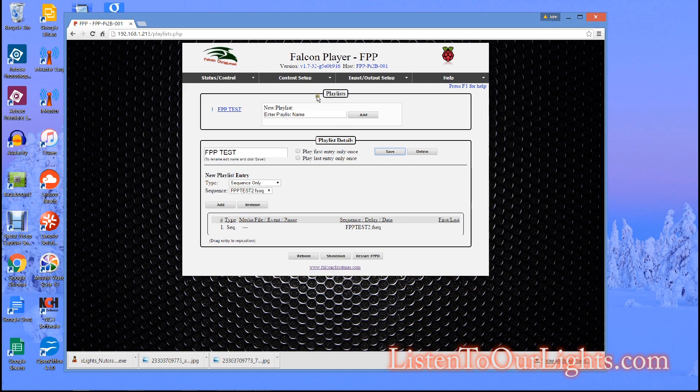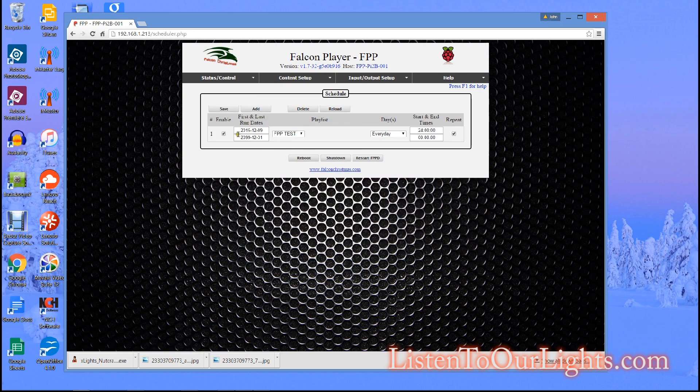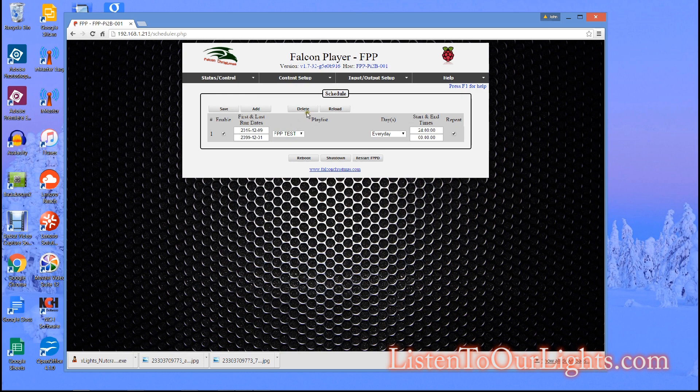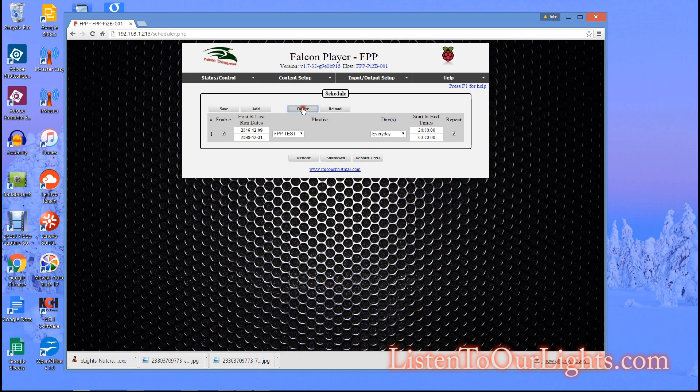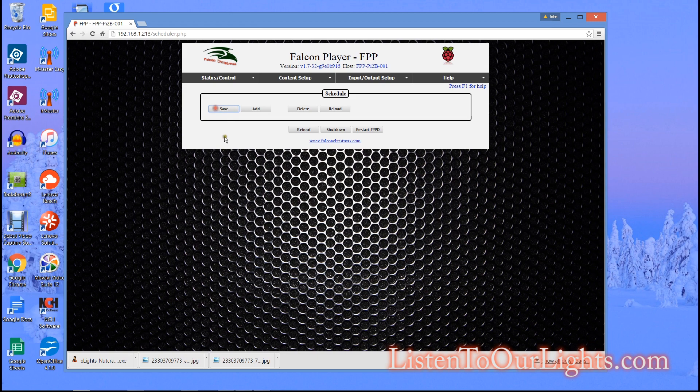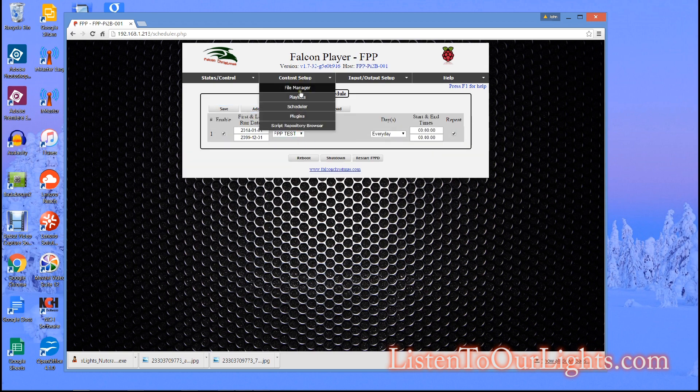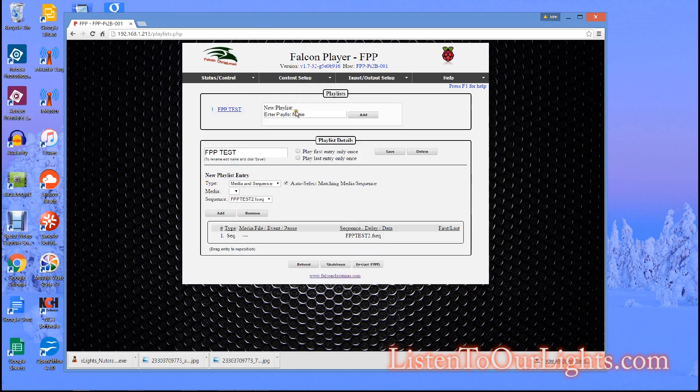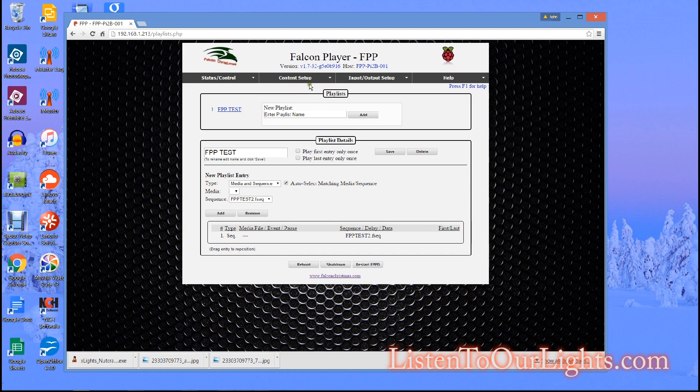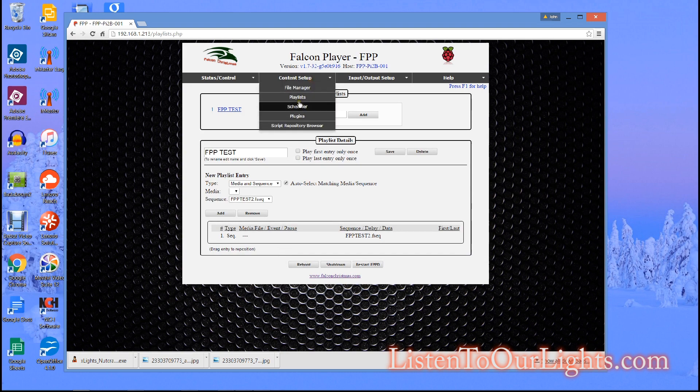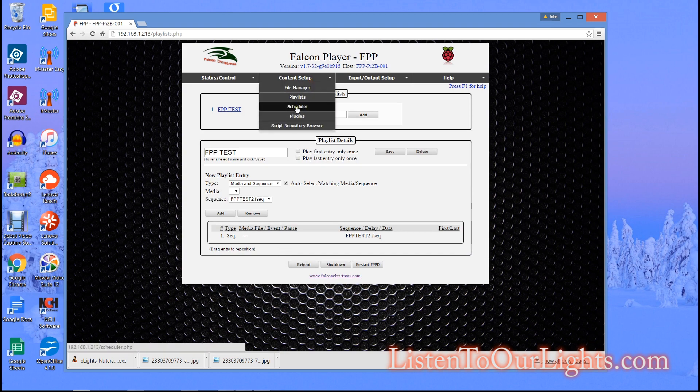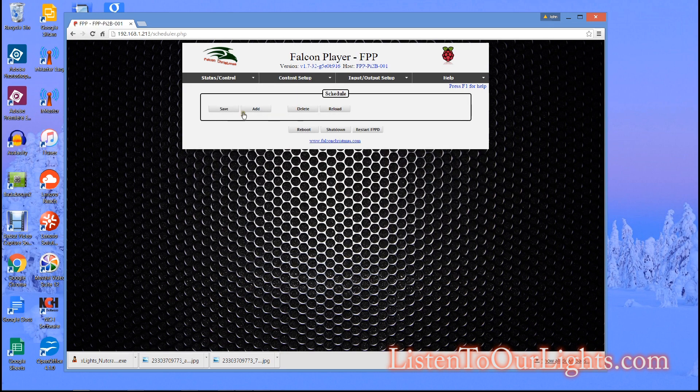Okay so now I go to content setup, go to my scheduler. I am going to delete this one, save, add. Oh I need a playlist, come up here I am going to say new playlist, FPP Test. Yeah alright I just did this, scheduler, add.